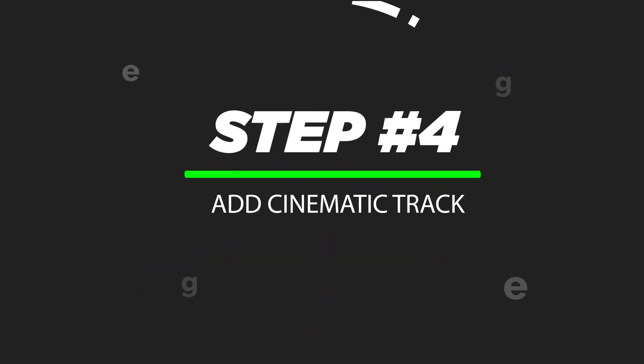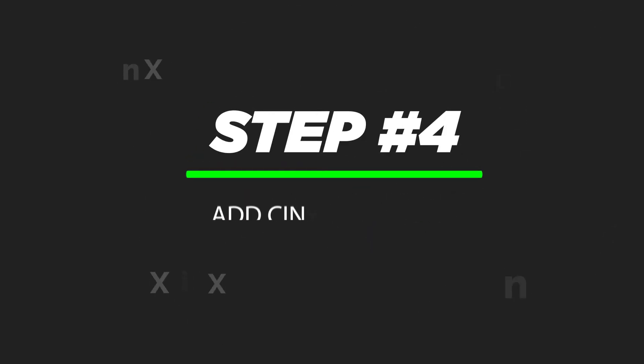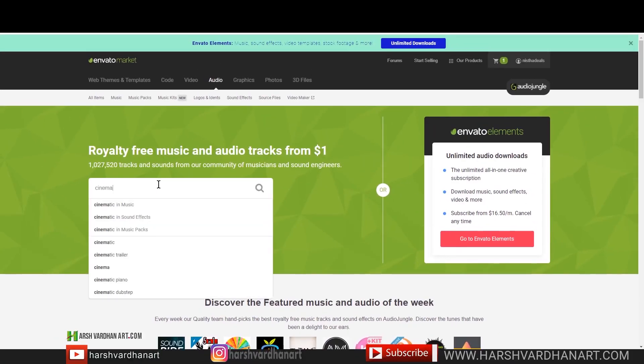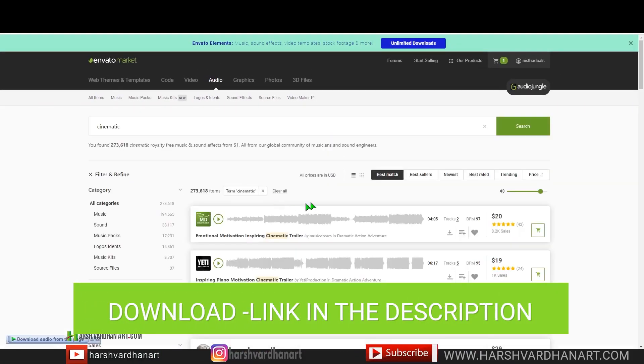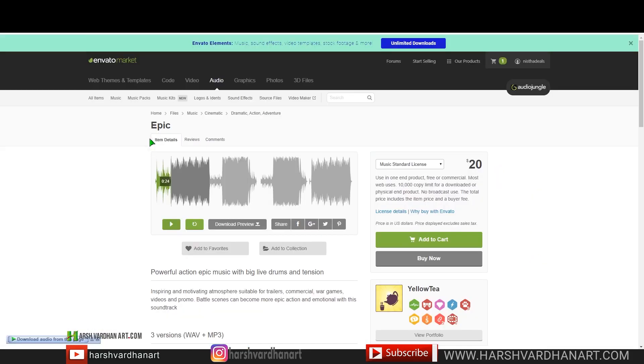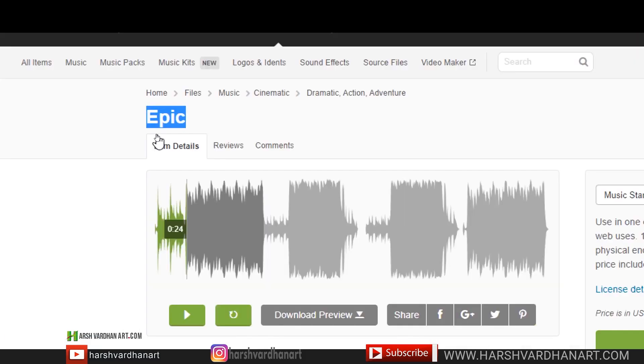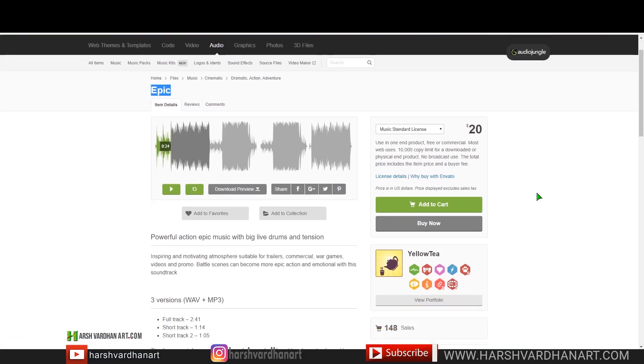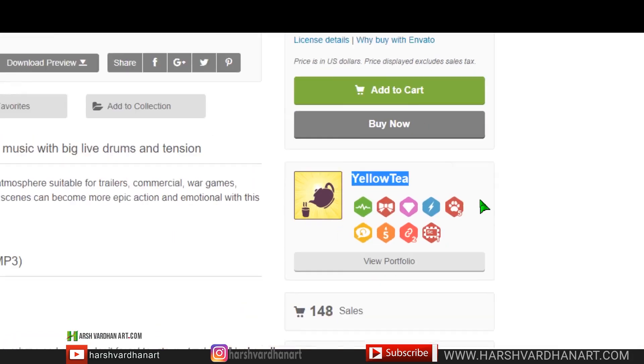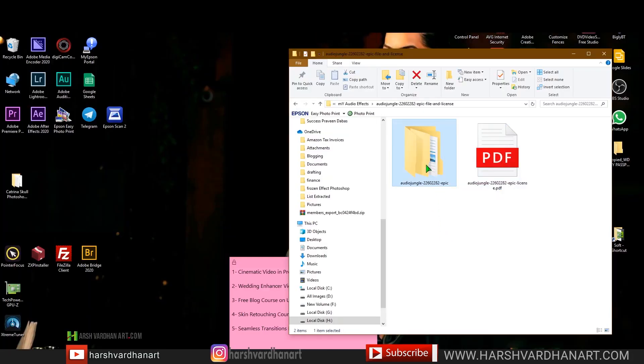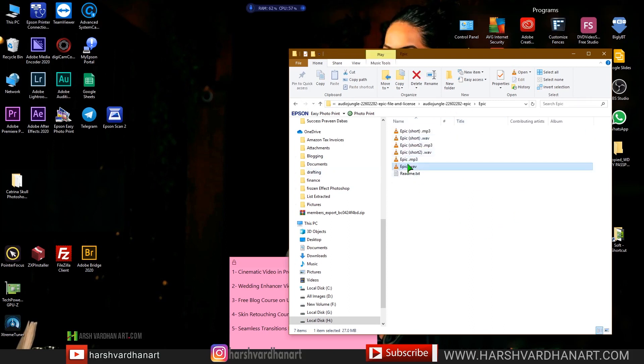Step number four: add cinematic track. Download the cinematic music track from the link in the description section below. Just search cinematic and you will see lots of cinematic tracks over here. But I'll go for the Epic from Yellow Tree. So this is the Epic track from Yellow Tree, the author. So just click on buy now or add to cart. After the payment you can download this folder and inside this folder you will get lots of audio tracks.